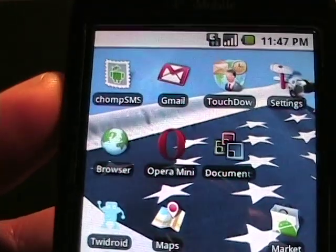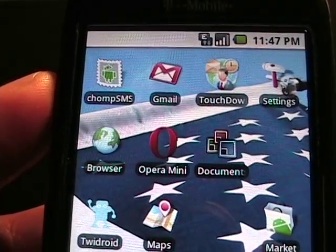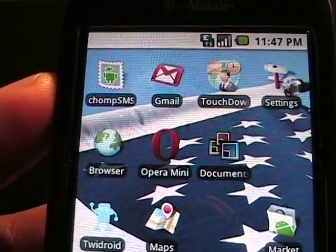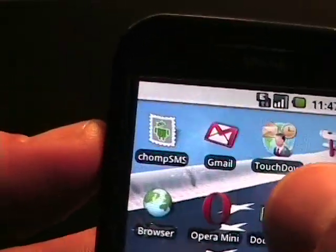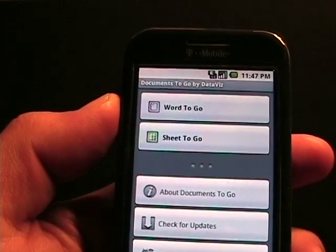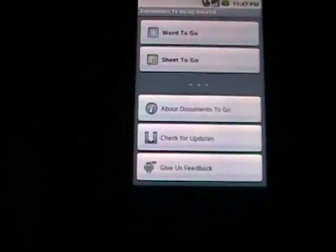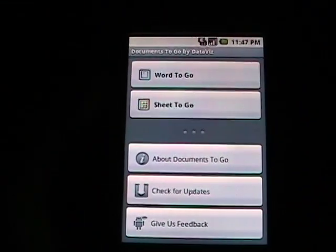As you can see on my desktop is the Documents to Go icon. I'm going to launch that and turn off the overhead light so we get a better view of the application.